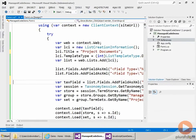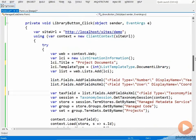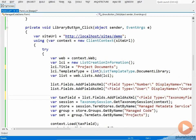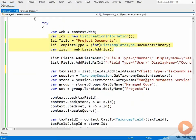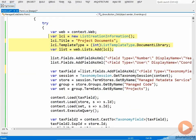Once again, the managed code is virtually identical to what we saw in the JavaScript code. So opening up here, I have the create library. And then here is where we actually create the project documents library. We add in both our year and coordinator field. Then we add in our taxonomy field.